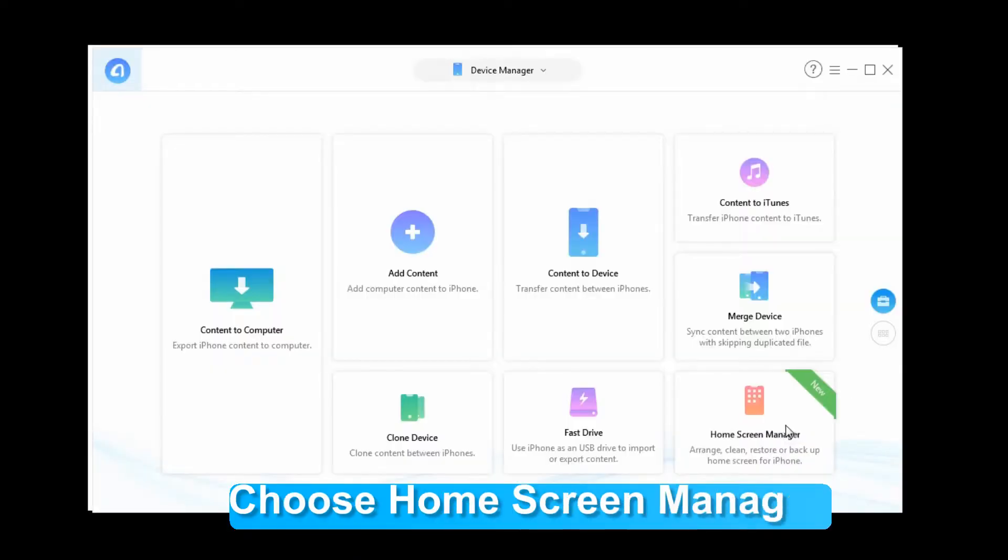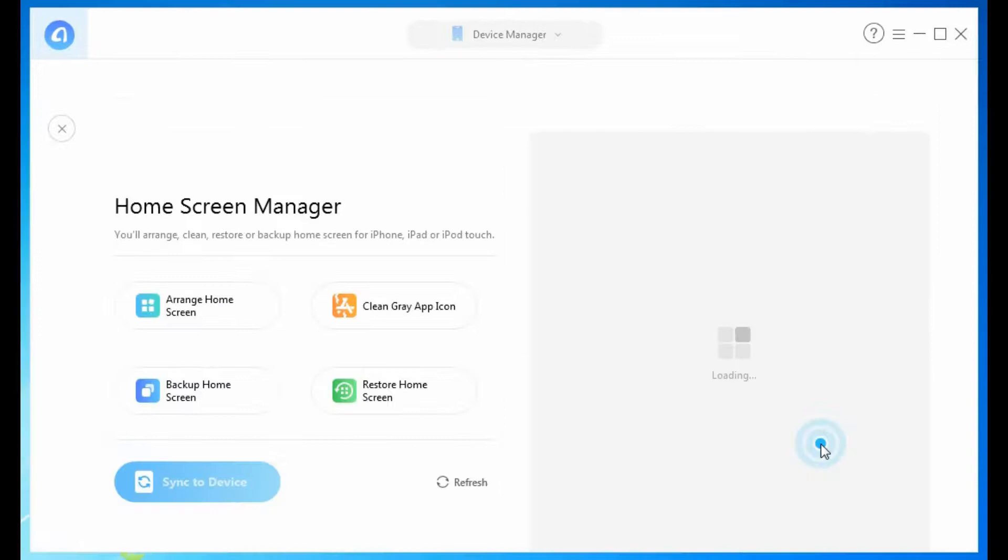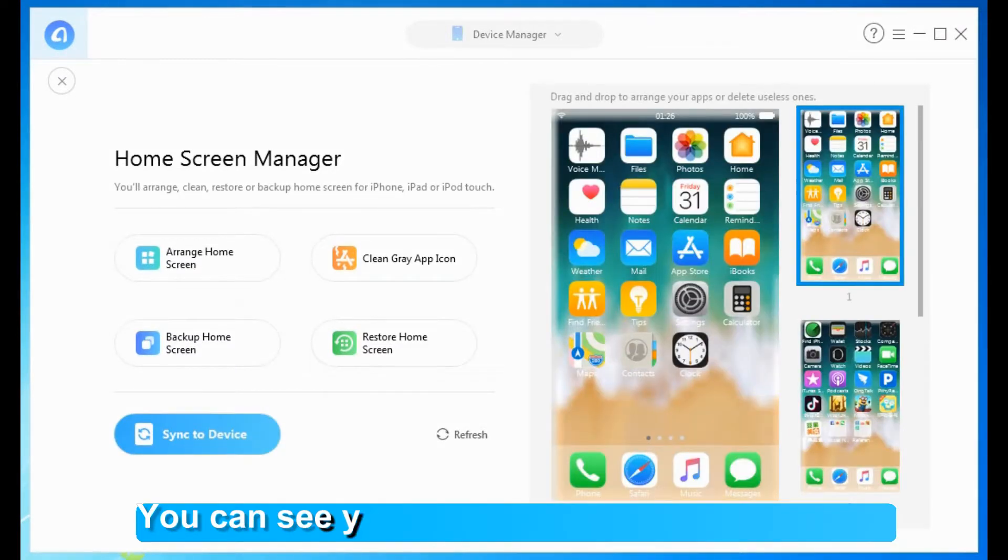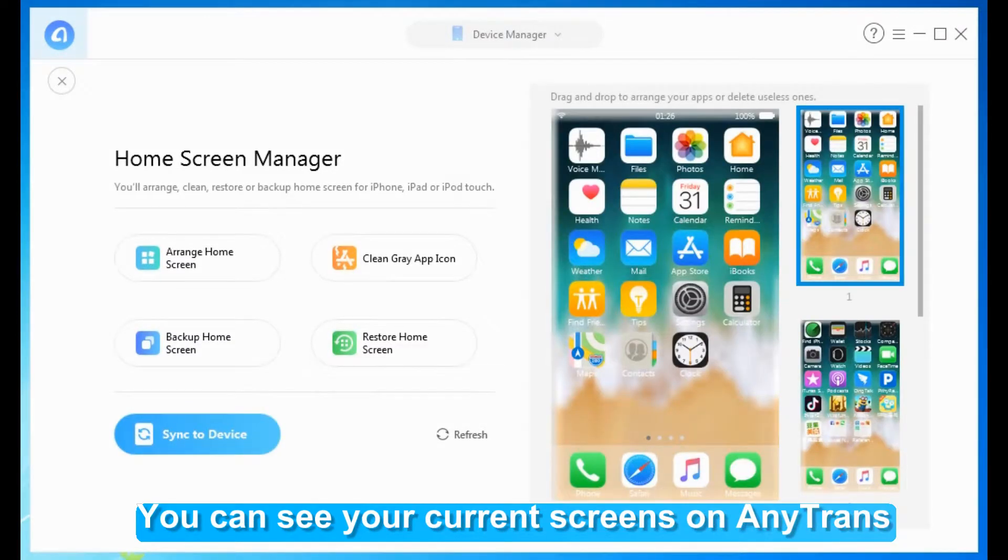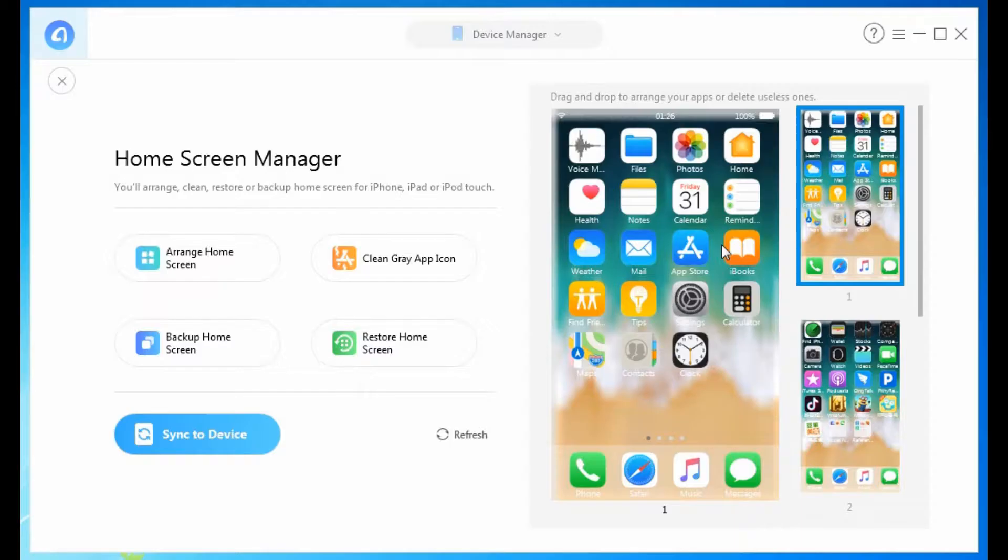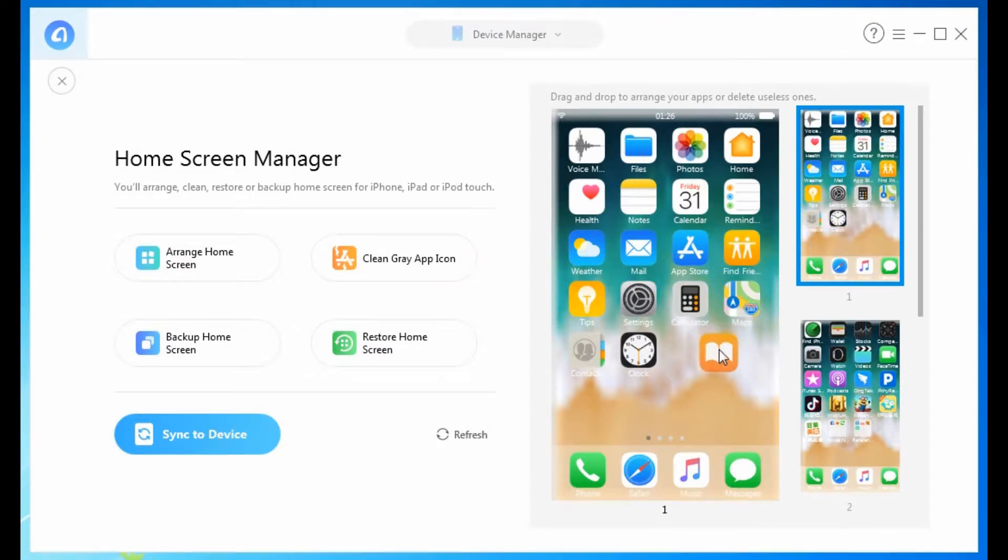How to organize your iPhone apps in order. Let AnyTrans Screen Manager help you. Choose the Home Screen Manager feature. You can see clearly your current screens on AnyTrans. You can rearrange your apps by simple drag and drop, like this.